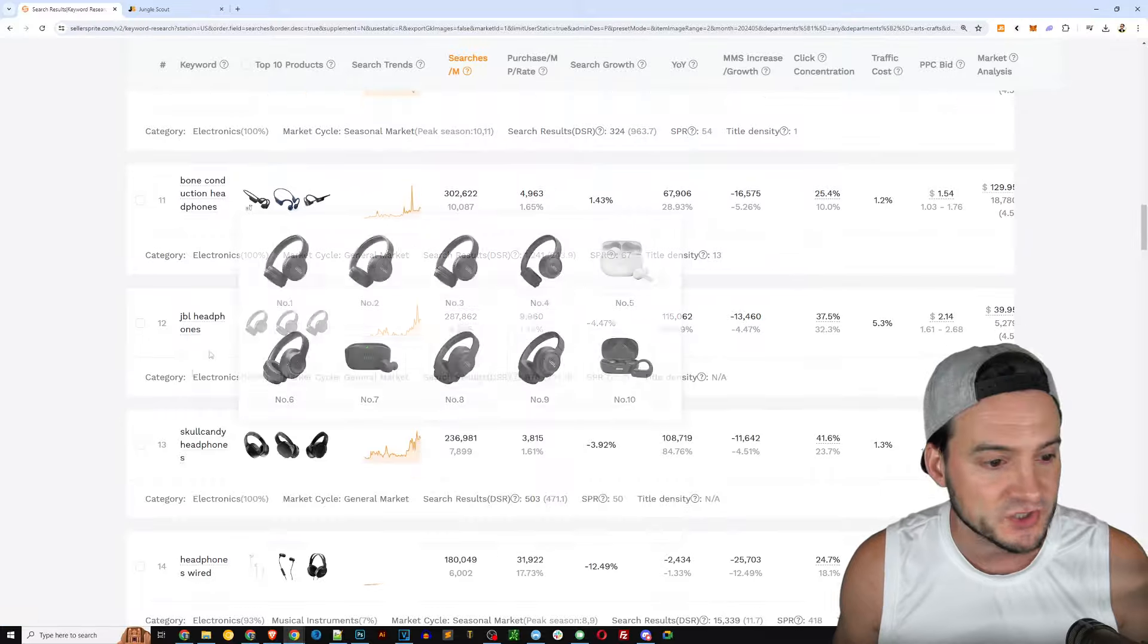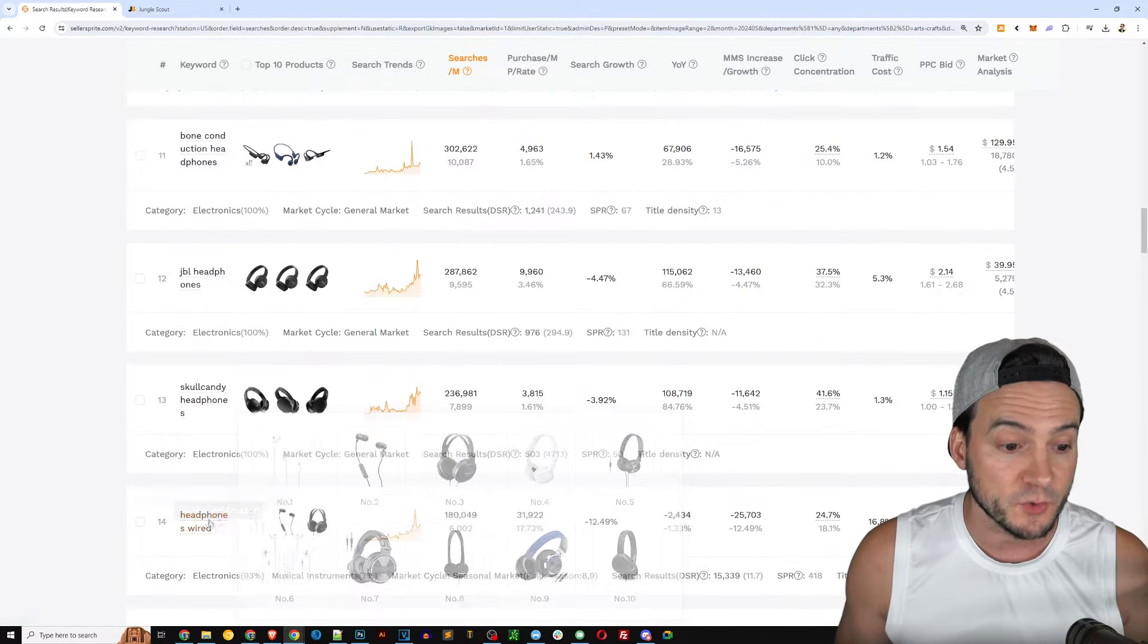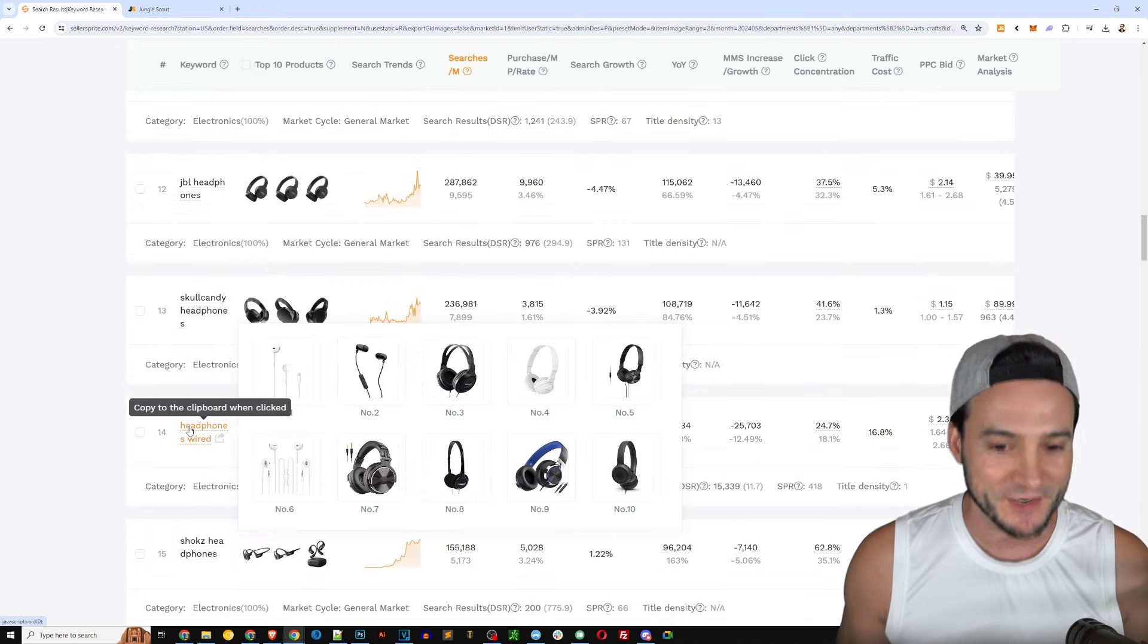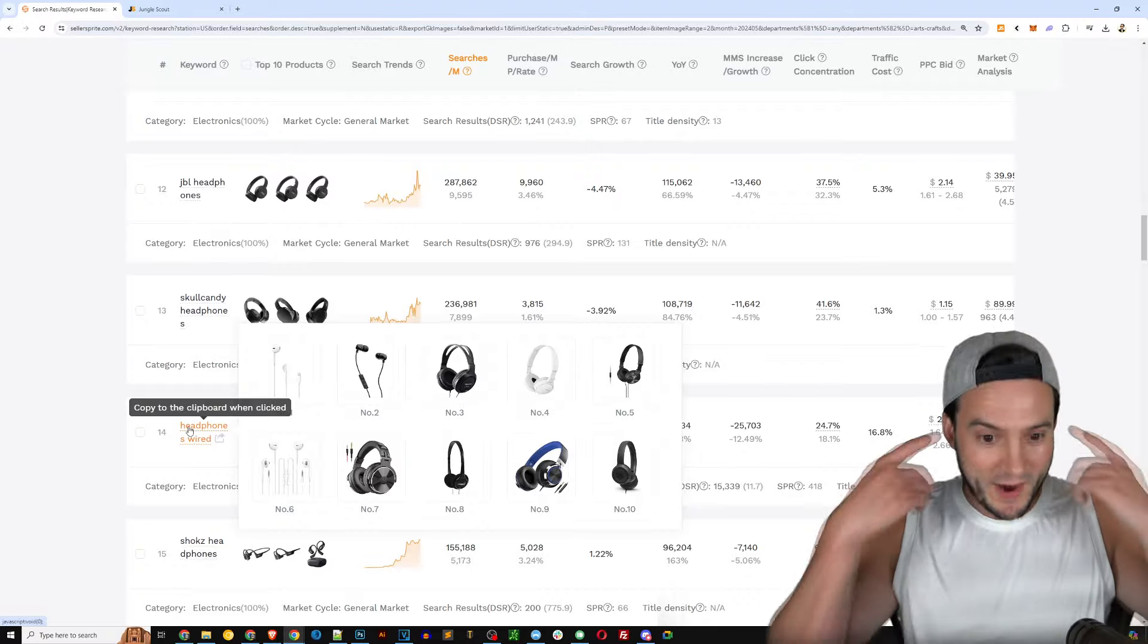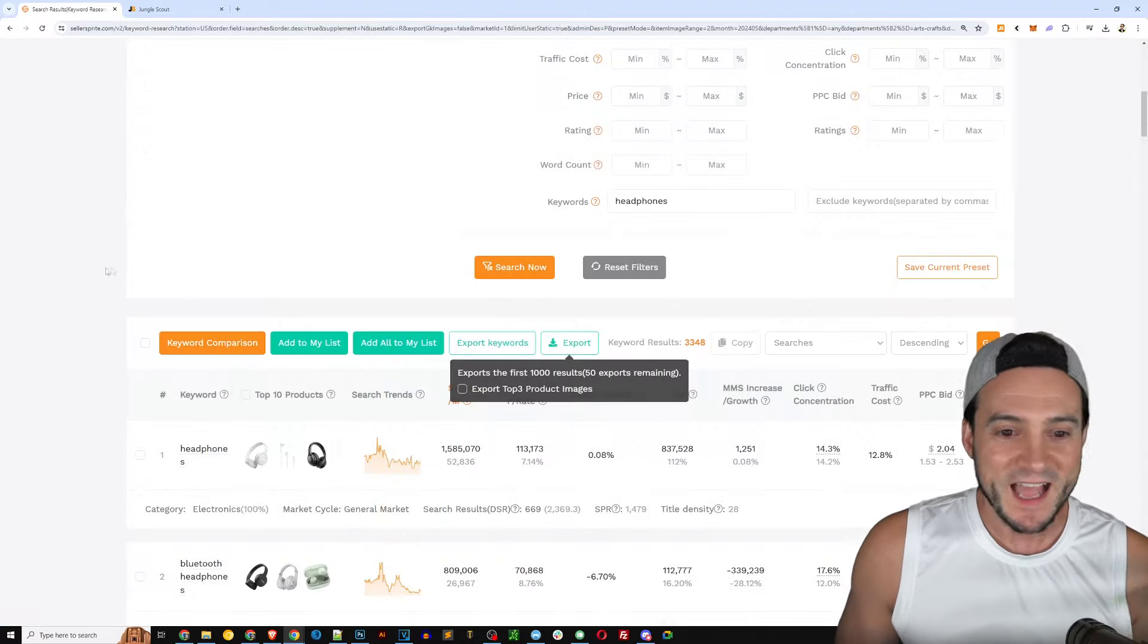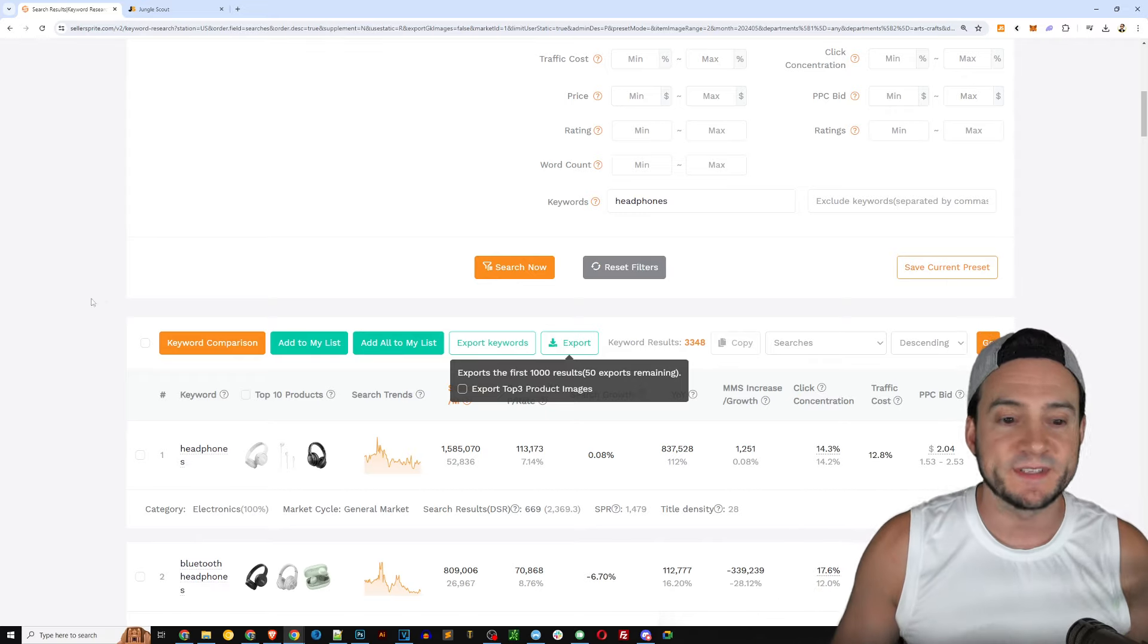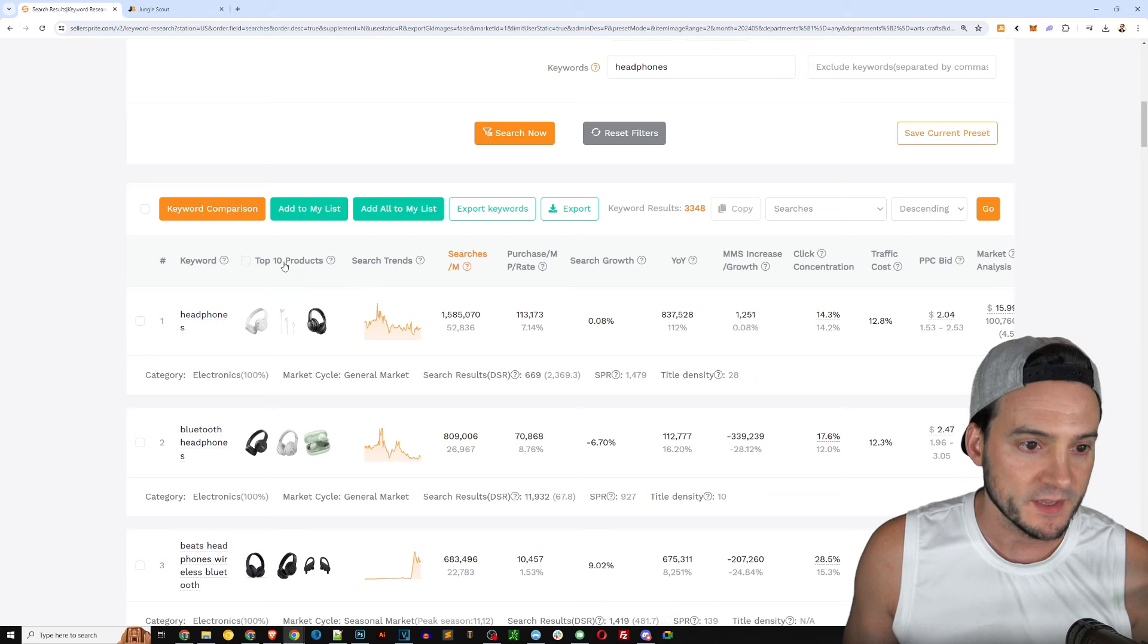You can type in specific keywords which we're going to do in a second. Search growth year on year, search growth looking at the past three months growth - this is really cool that they do that. Again not just looking at that one slice in time but helping set yourself up for long-term success.